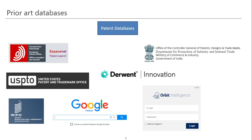Here you can see some of the prominent patent databases. First is eSpaceNet patent search, which is a European body for all patents filed in Europe. Then we have the United States Patent and Trademark Office, which is a government body for US patent filing. Then we have the worldwide organization WIPO, which is the World Intellectual Property Organization. These are examples of regional country databases.